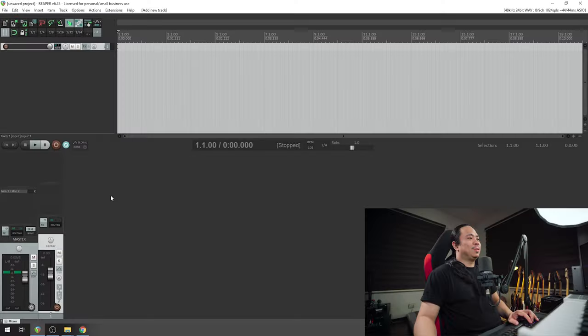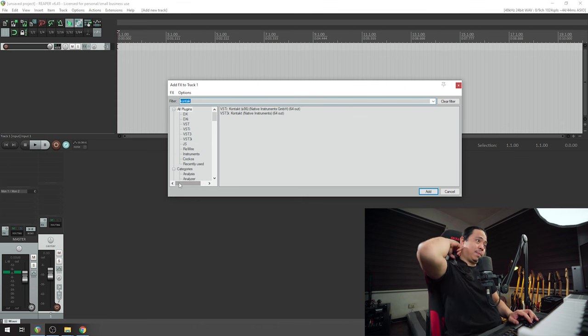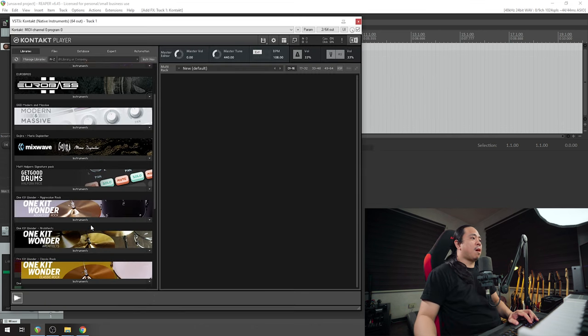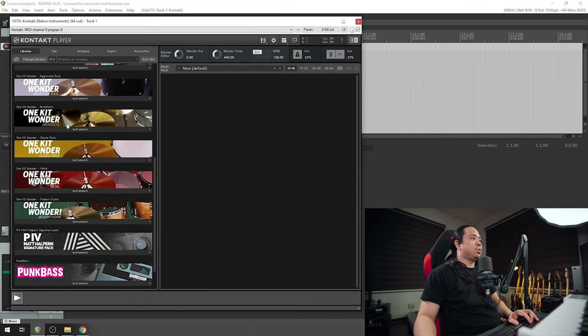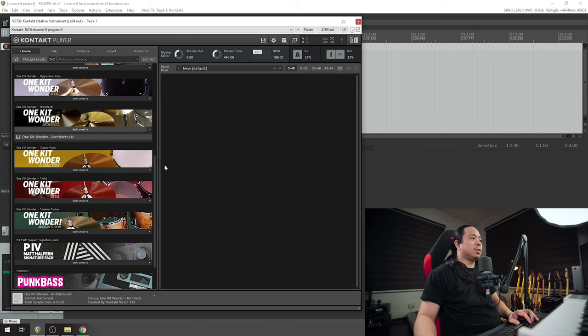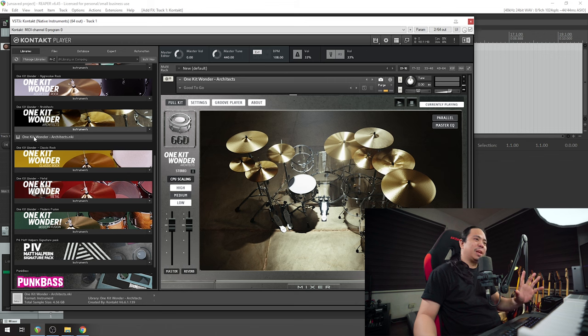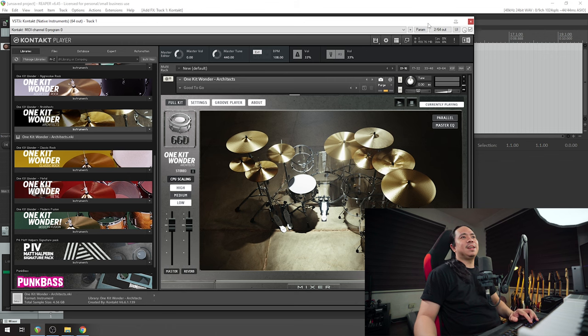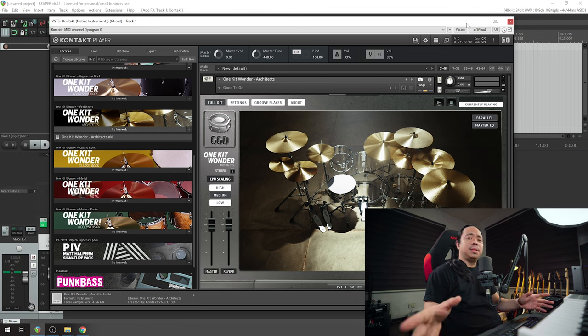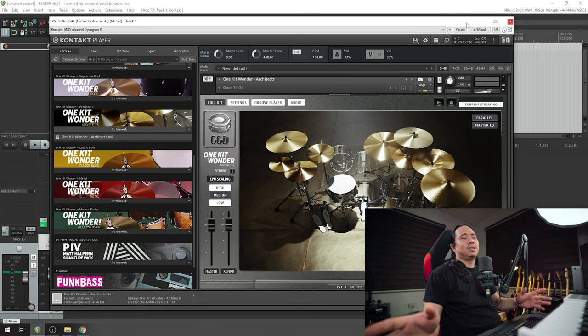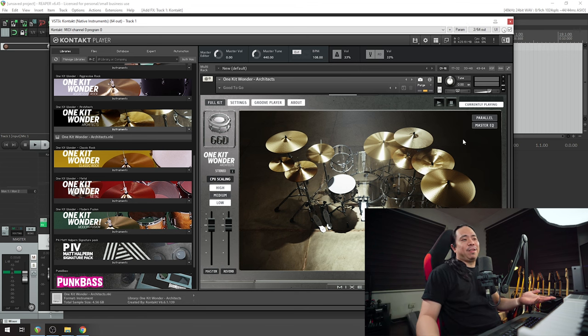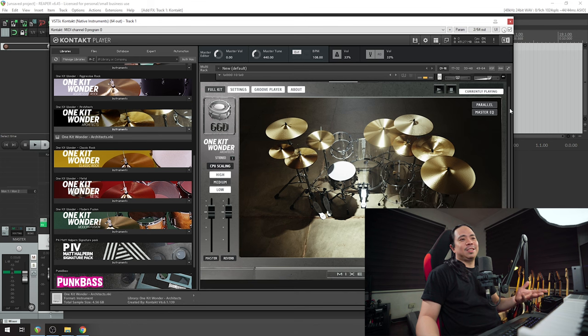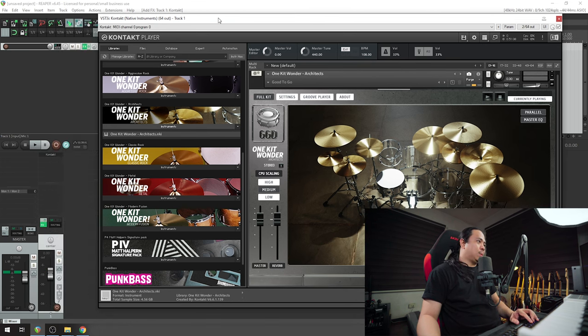Let's try to use the latest release from GGD, which is the One Kit Wonder Architects. This library is so fantastic, sounds really good, sounds amazing. Nolly and the guys from GGD - Misha, Nolly, Matt Halpern, Adam 'Nolly' Getgood, Joe - you guys killed it. You always kill it every time you release something.